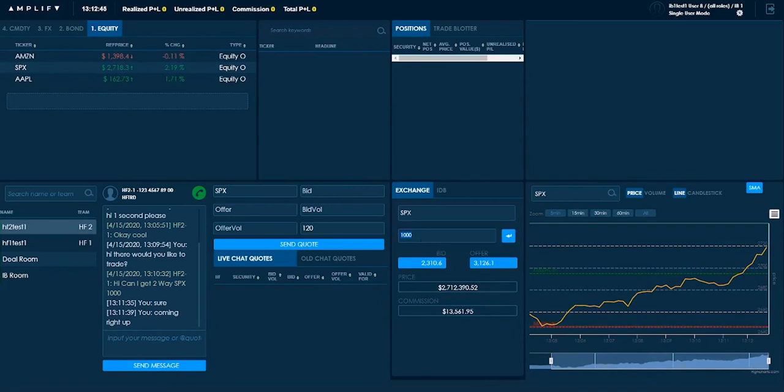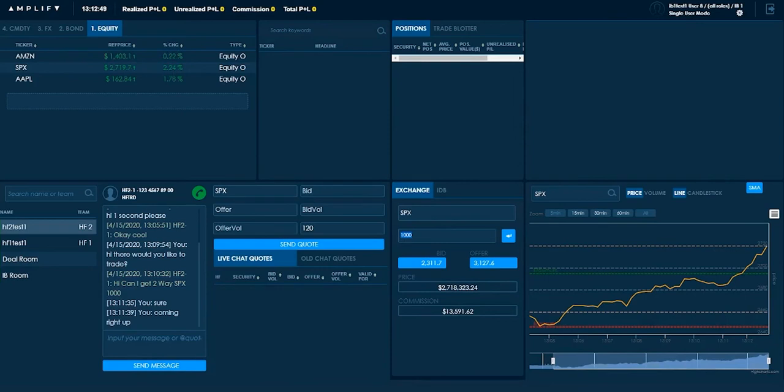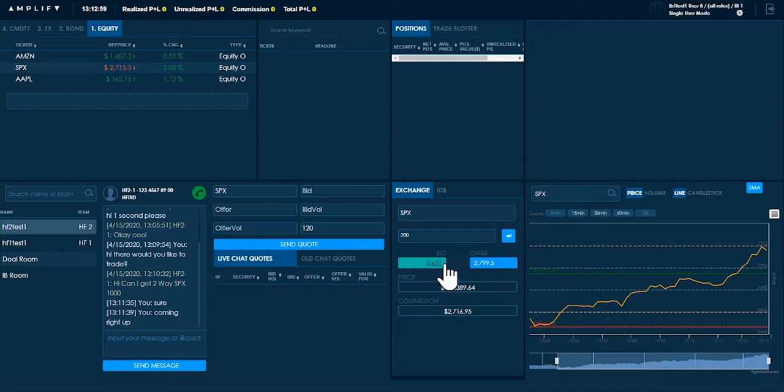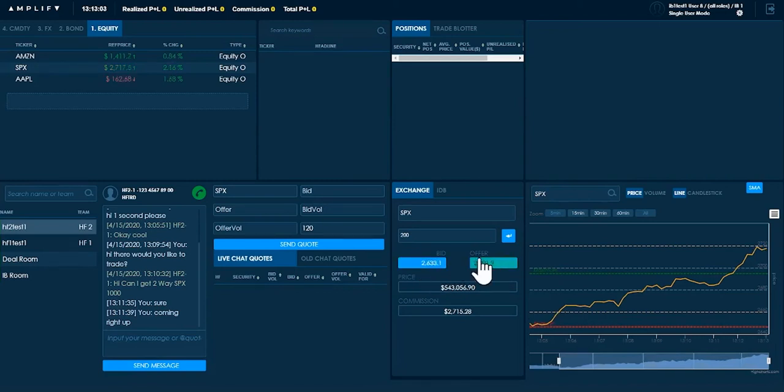Now assuming I think I can unwind this trade in let's say five different smaller parts, I can probe the exchange for one-fifth of the size which brings me to a much narrower spread which is $2,630 to $2,799. And it's this bid and offer that I'm going to send to the client.